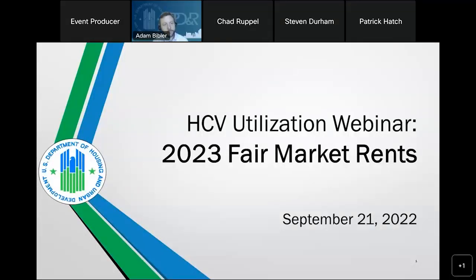Welcome, and thank you for joining today's conference, the HCV Utilization Webinar on Fair Market Rents. Before we begin, please ensure you have opened the chat panel by using the associated icon located at the bottom of your screen. If you require technical assistance, please send a chat to the event producer.